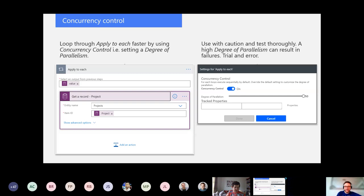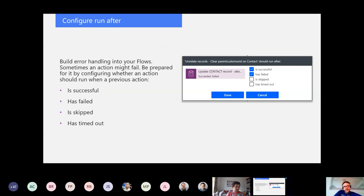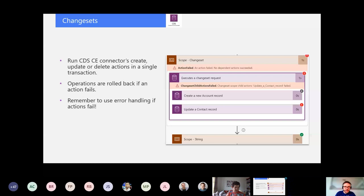Error handling in your flows is super important. Always consider worst cases — always consider scenarios where your flows might fail, and trust me, your flows will fail. Use 'configure run after' and use that to build error handling into your flows. As we go to the demo portion, I have some examples of this.